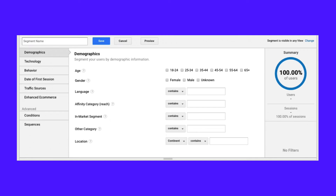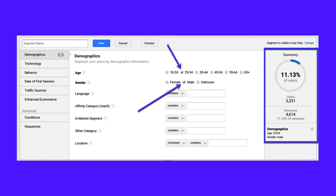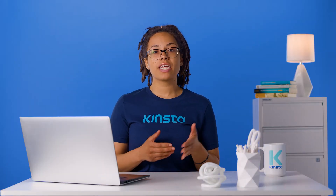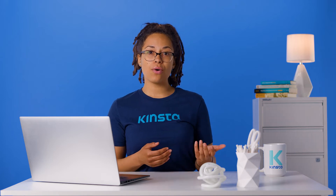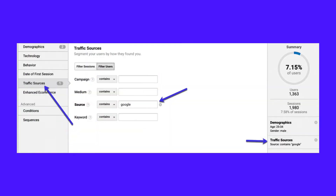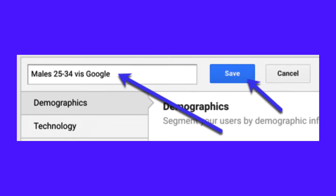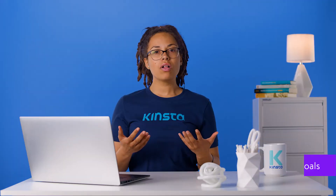As you begin to apply filters, you'll see the summary to the right start changing. This shows you the percent of users you have segmented as well as the user and session data. For example, here's what it would look like if I selected males between ages 25 and 34. You can drill down even further — for example, segment 25 to 34 males who visited via SEO or from Google by going to Traffic Sources and selecting Google as the Traffic Source. Once you're happy with your segment, give it a name and save it.